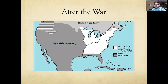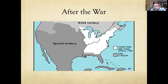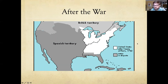After the war, the United States on paper controls the area from the Great Lakes down to Florida, from the Mississippi to the Atlantic. In practice, they really only control the Atlantic edge and some areas around the Great Lakes — Native American powers control most of the interior, and we'll see how that changes over the next couple of modules.